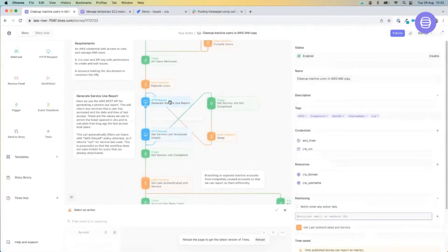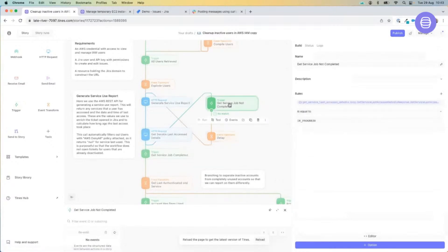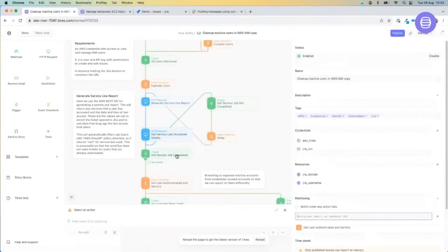We're hitting our AWS endpoint, delaying for one second, then using a little bit of logic to see if we're still processing those user accounts. If we are, we're going to hit the get service last access details API endpoint again, loop through, and obviously break out of that job once it's complete.